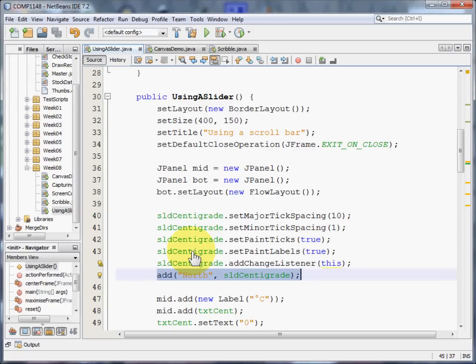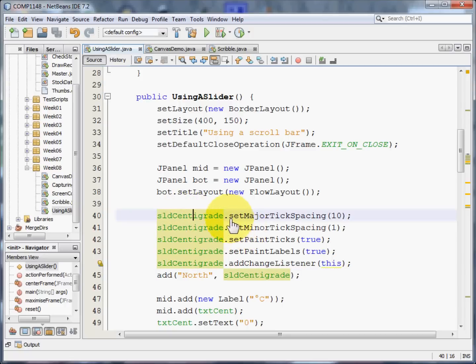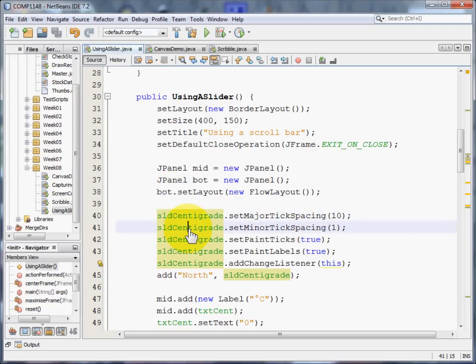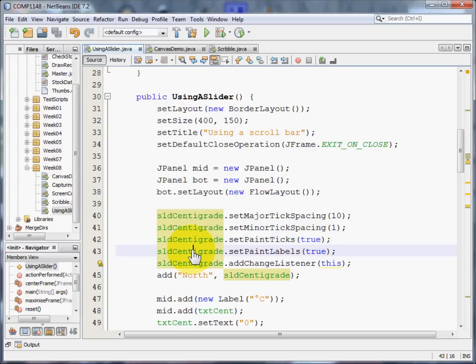Now, what about that slider? Well, I'm going to set major tick spacing. That's the big ticks that you saw. I'm going to set a minor tick spacing. Those are the little ones, the individual bits. I'm going to ensure that the ticks are actually painted on the slider, and that the labels, the how bigs, are also painted there.